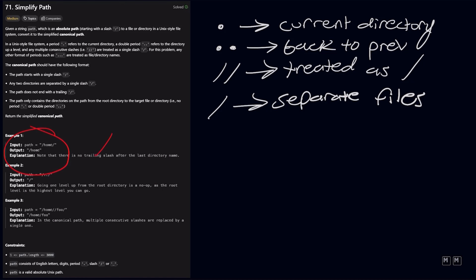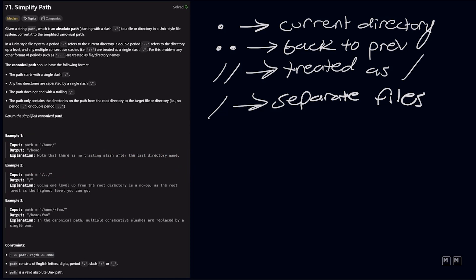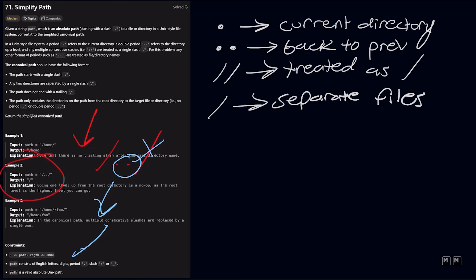Looking at the first example, slash home slash — we don't want that trailing slash, so we return slash home. In example two, slash dot dot slash — dot dot means go back to the previous directory, but there's nothing before it, so we just output a single slash.